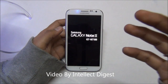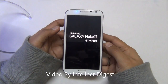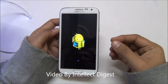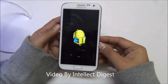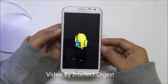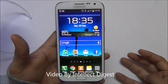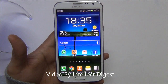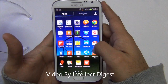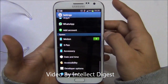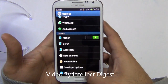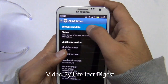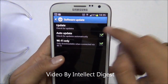Hello viewers. In this video I'm going to show you how you can update your Samsung Galaxy Note and Galaxy Note 2 to the latest version of Android. To update your Galaxy Note or Galaxy Note 2, you have to go to Settings, then from Settings you go to About Device, and from About Device you go to Software Update.